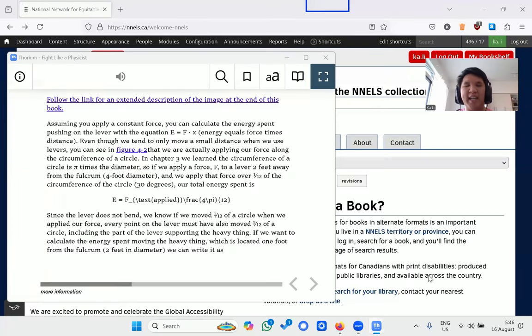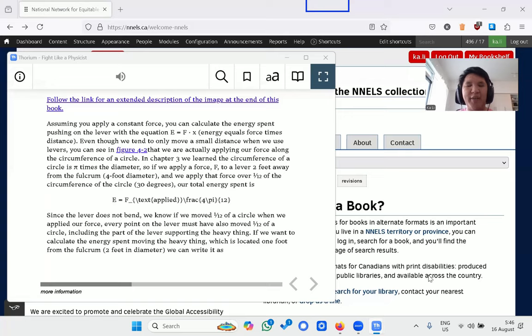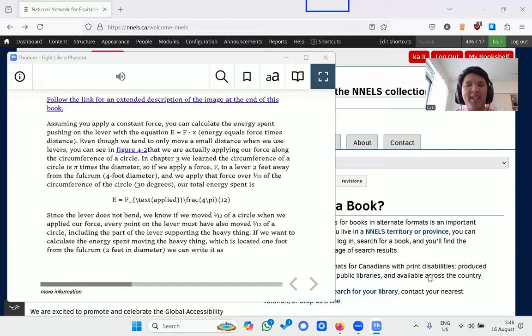Hi, my name is Kai. I'm an accessibility analyst at NNELS and a lifelong reader. I love reading books from the NNELS repository because no matter the type of book, whether it's fiction or nonfiction, the content is accessible.